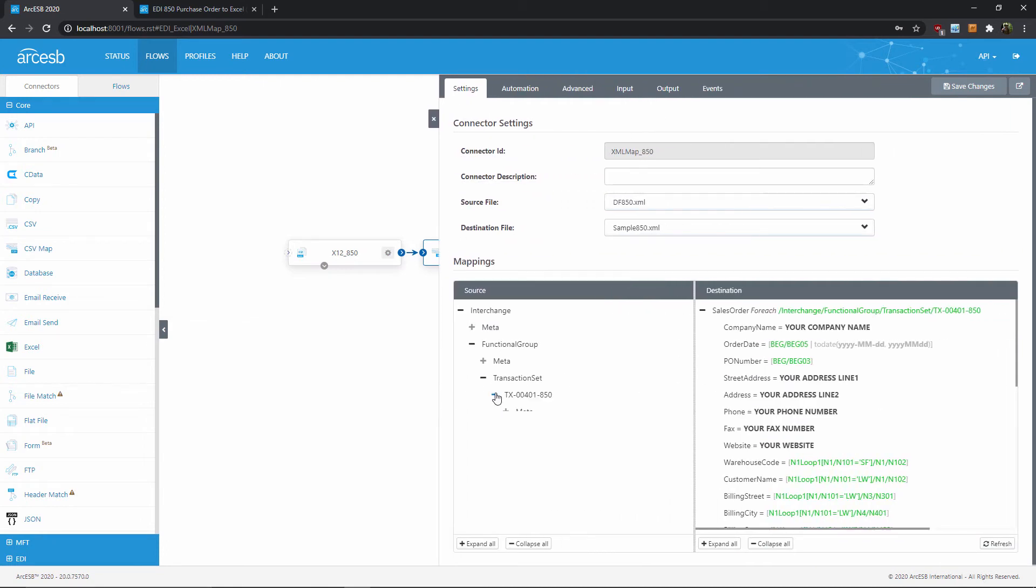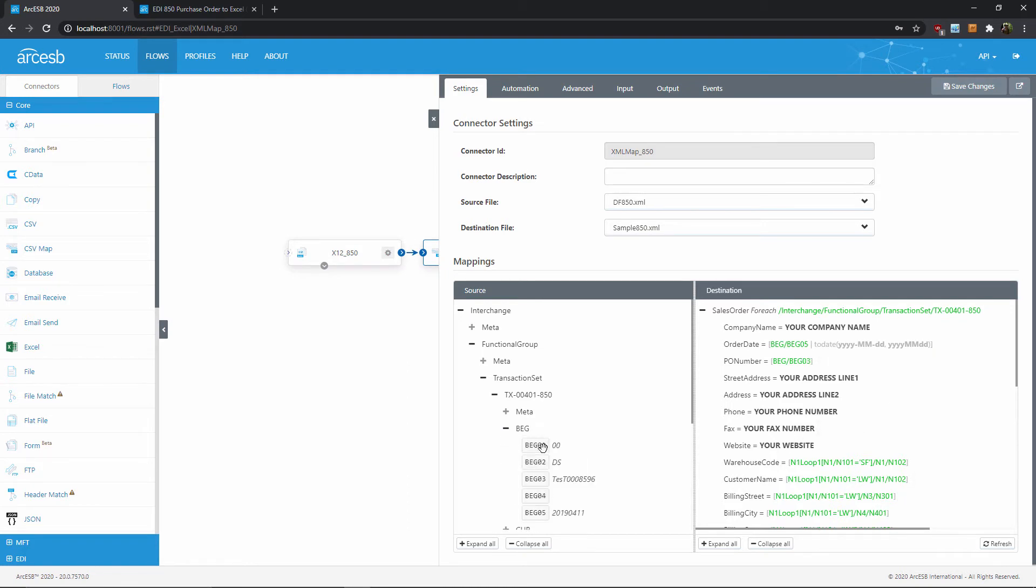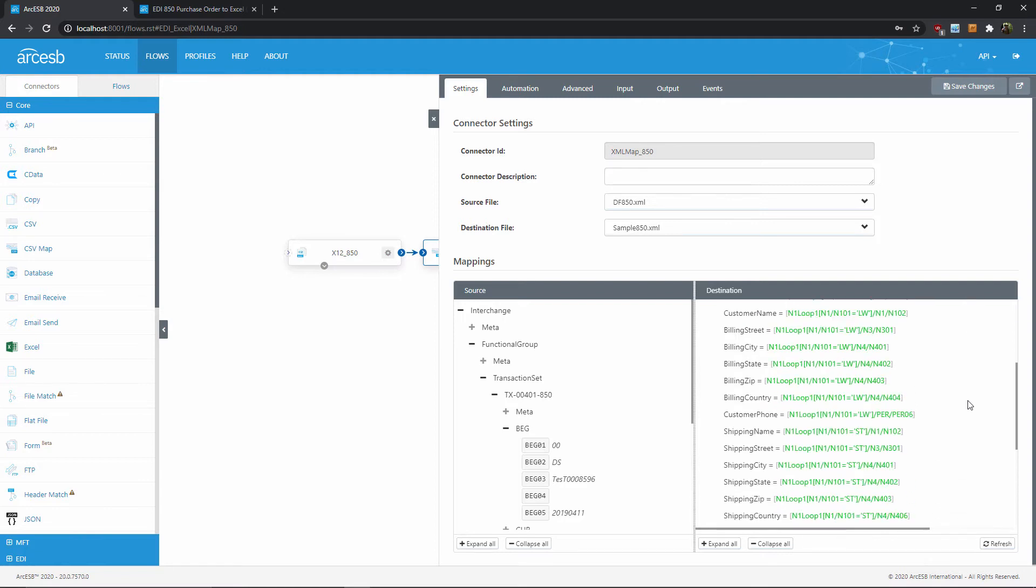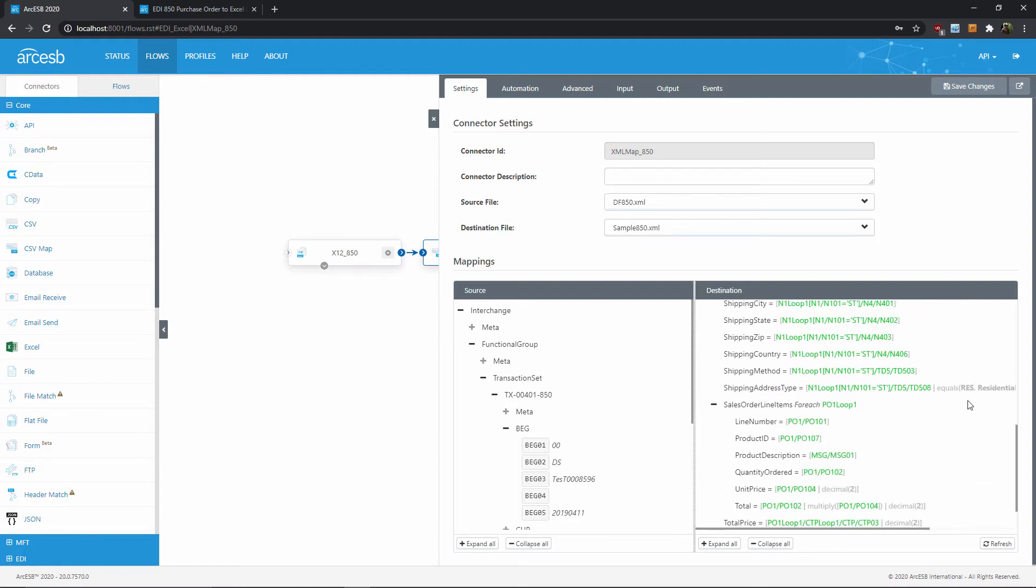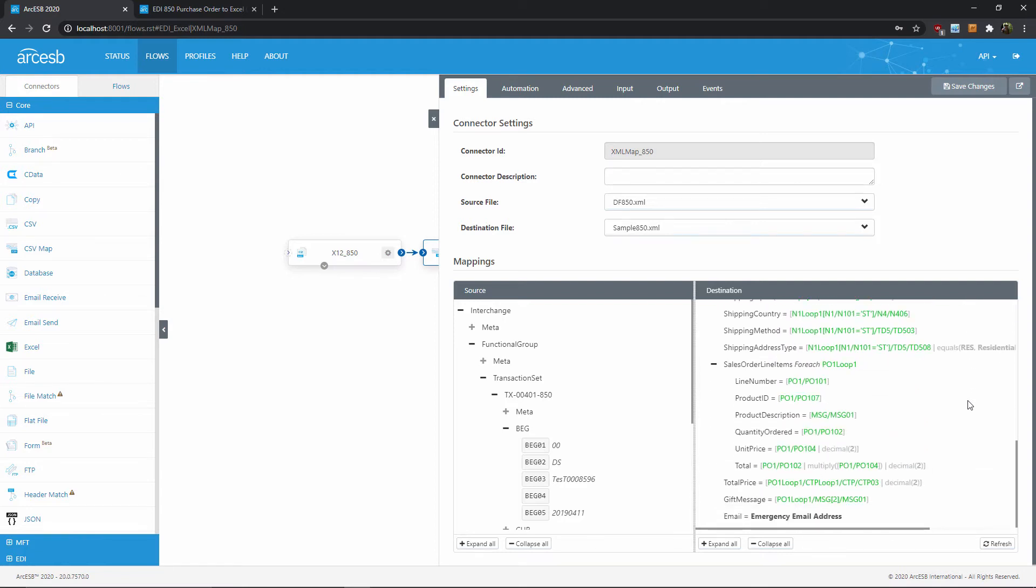This mapping designer is mapping the left structure onto the right. So the left is the input that we're starting with, and the right is the output that we want. Dragging an element from the left onto the right tells the connector to map that value from the input onto the output. As you can see, we've already done this for the common purchase order values that you'll want to capture in this flow.